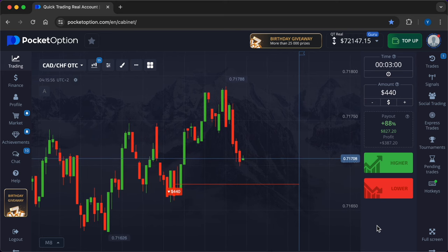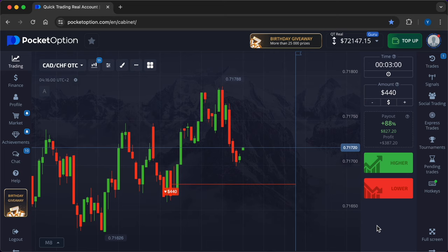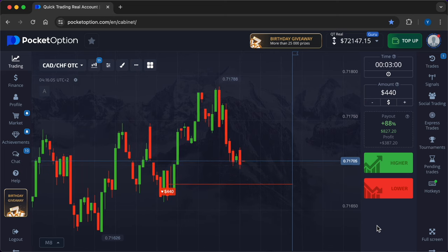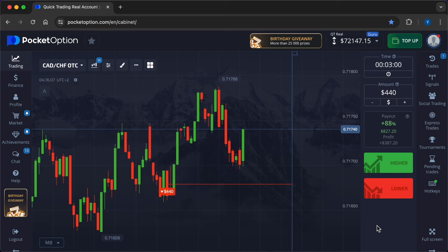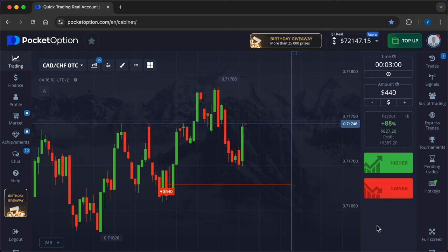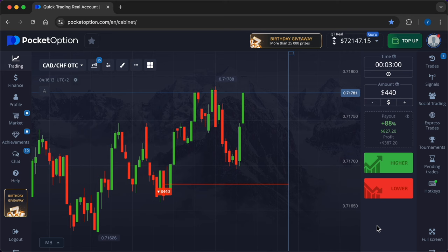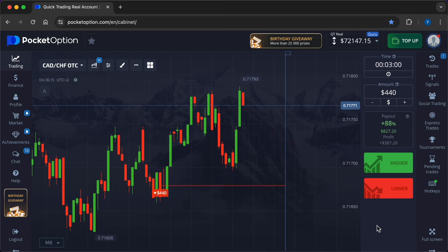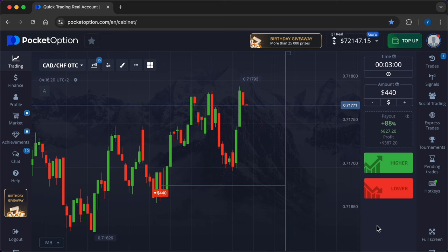Conversely, in a less volatile market, longer expiration times might be advantageous as they give trades more time to work out. Be aware of the timing of news events. If you open a position right before an economic announcement, even a correct market prediction can be undone by the volatility that such news can bring.